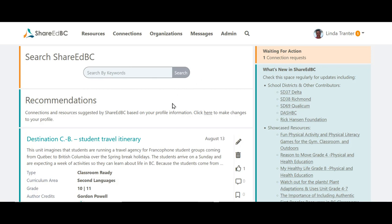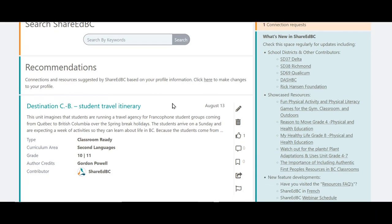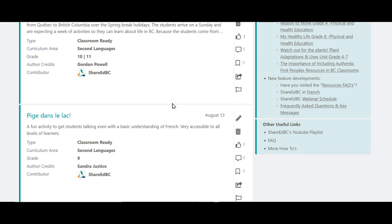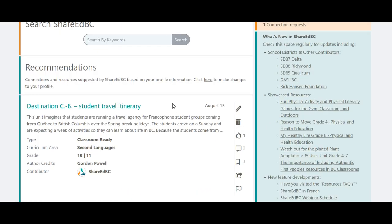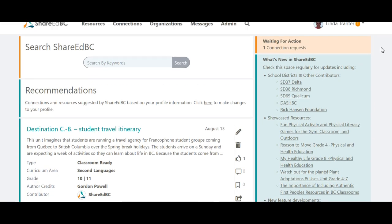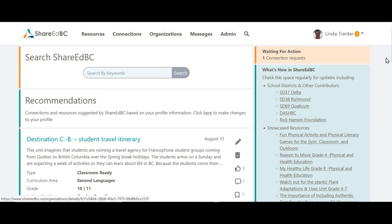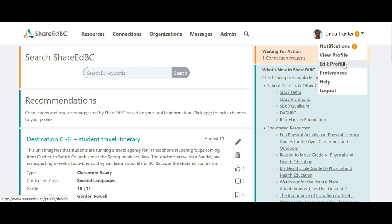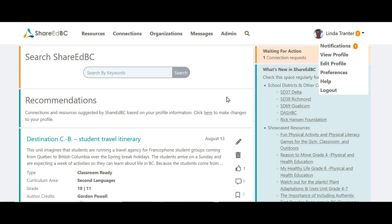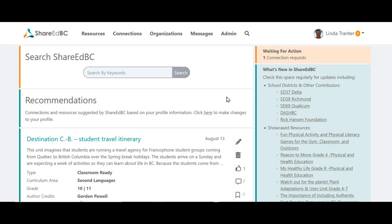One point of note that is new to the ShareItBC home page is the recommendations section. ShareItBC uses your profile to recommend resources or connections that match up to your profile information. If you haven't completed your profile you may wish to do that to improve on the recommendations provided. You can go here to make the changes or in the top navigation drop-down menu. If your profile has limited information you will be presented with the top five current resources or connections.